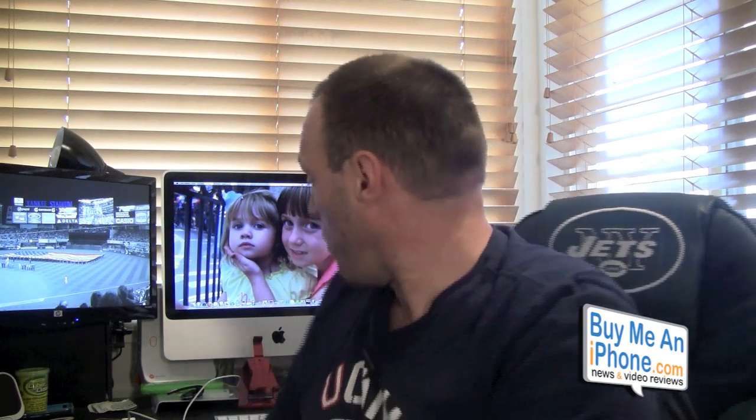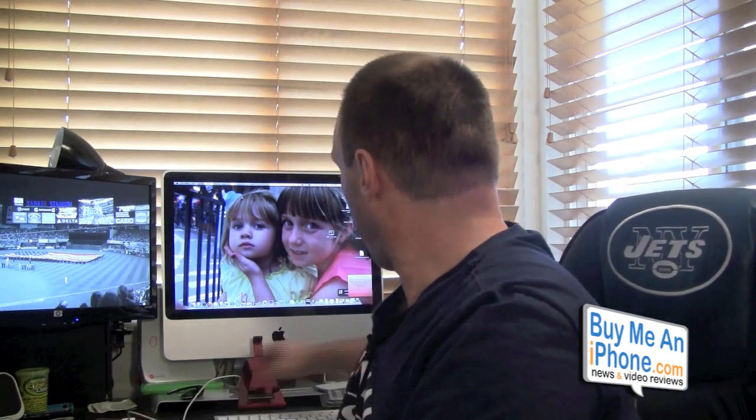Now we're gonna replace it with a 2 terabyte Samsung model HD204UI. This 2 terabyte hard drive is on sale at Fry's for I think it was $79, so we're gonna check out Samsung.